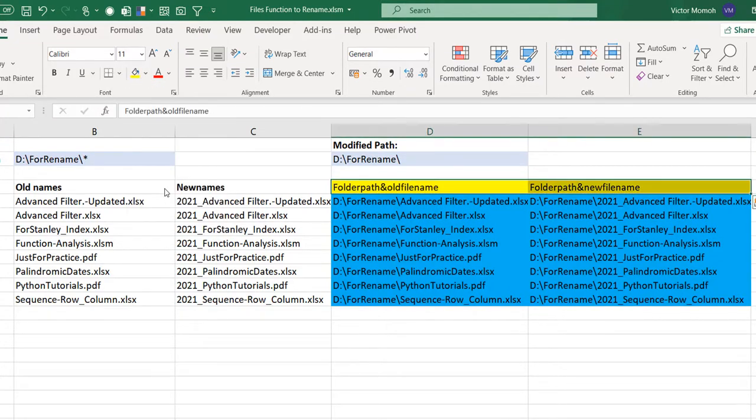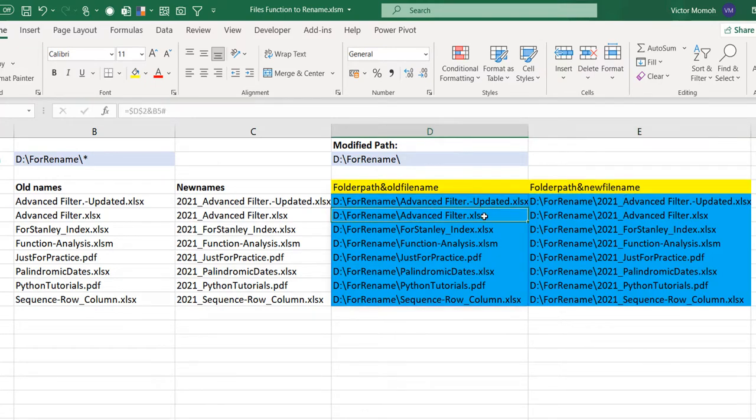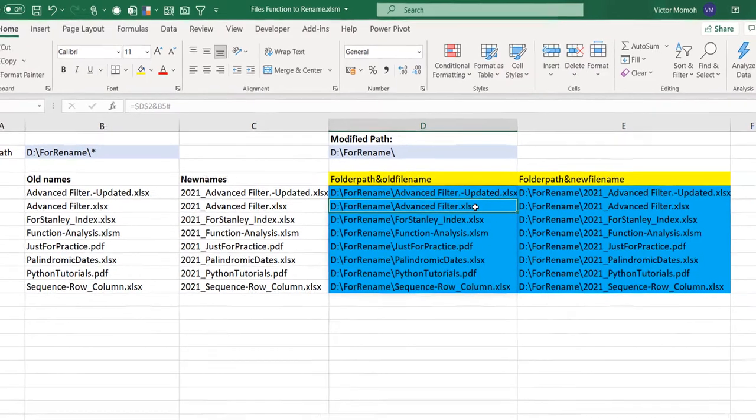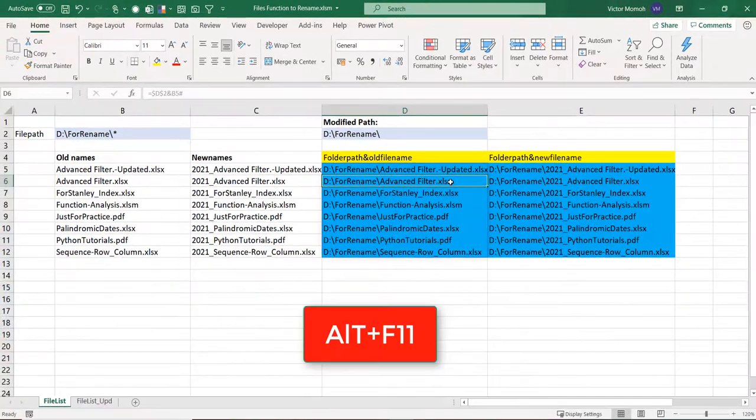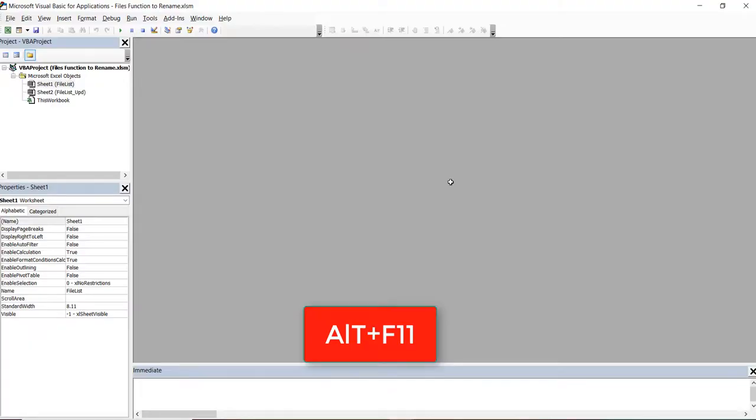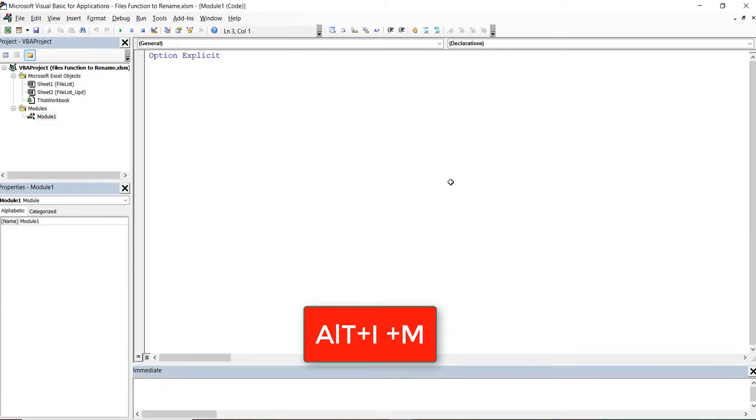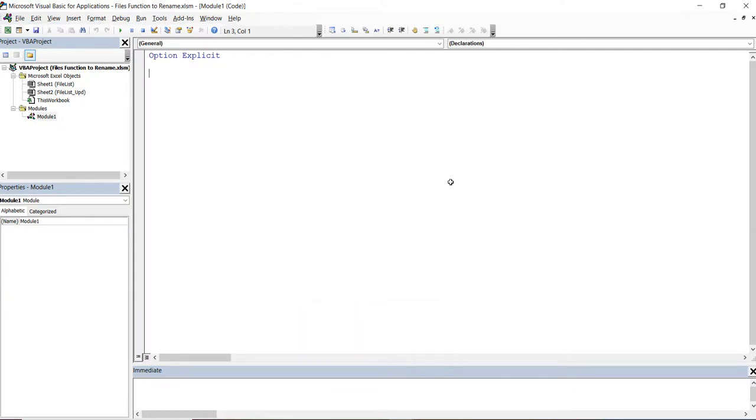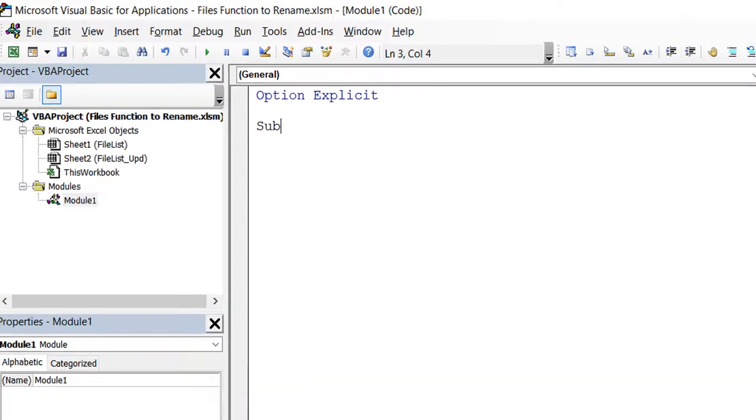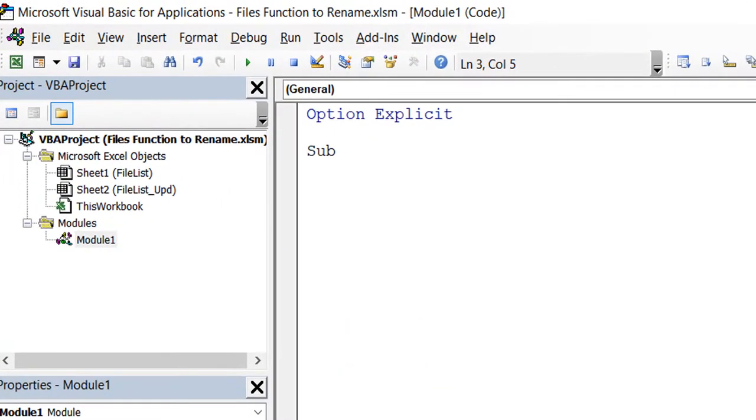Now I'm going to go into VBA and see how this is going to work. Alt-F11 opens the Visual Basic Editor. This is not a VBA class so it's going to be fast. Insert a module - Alt-I-M. Now you have to start with a name for your subroutine. I'll call this Rename Files.